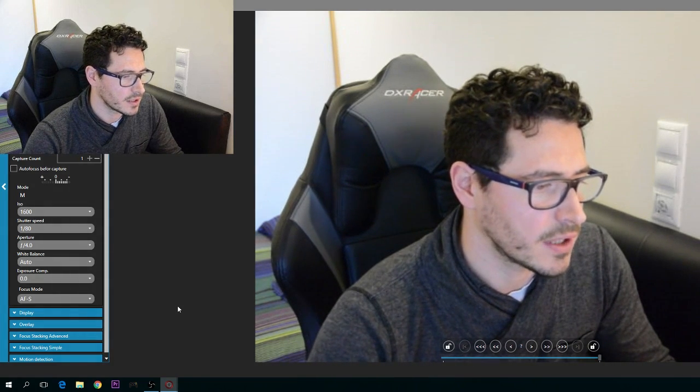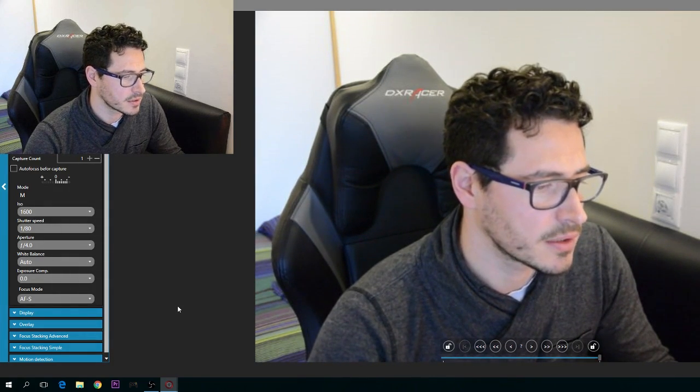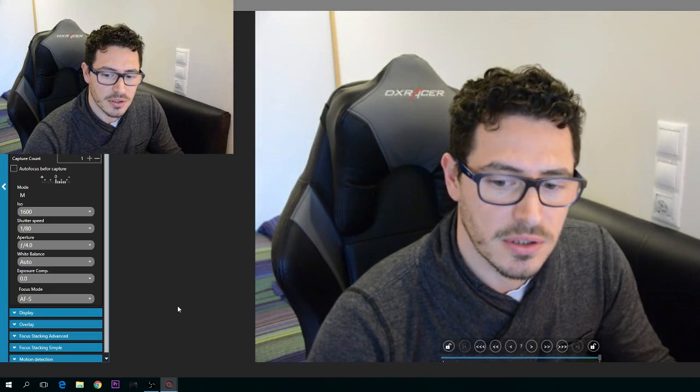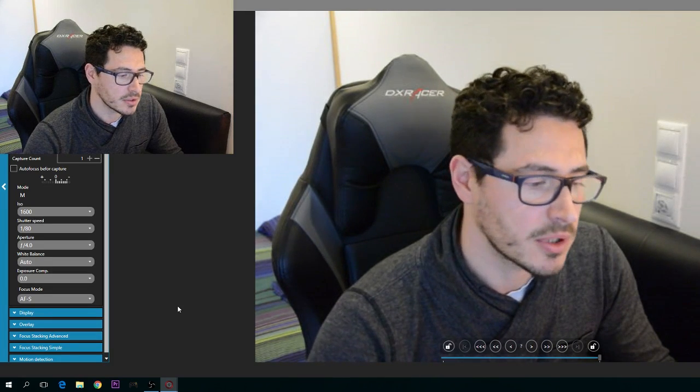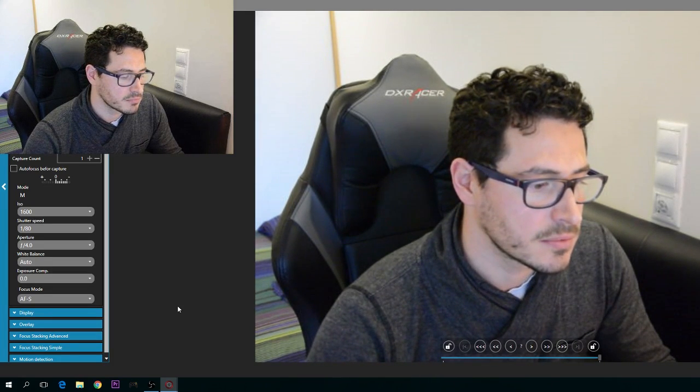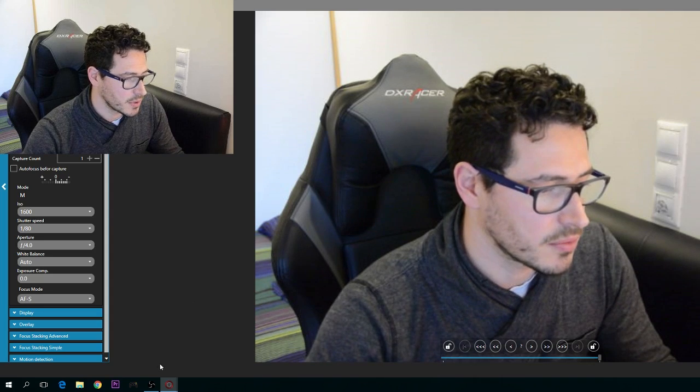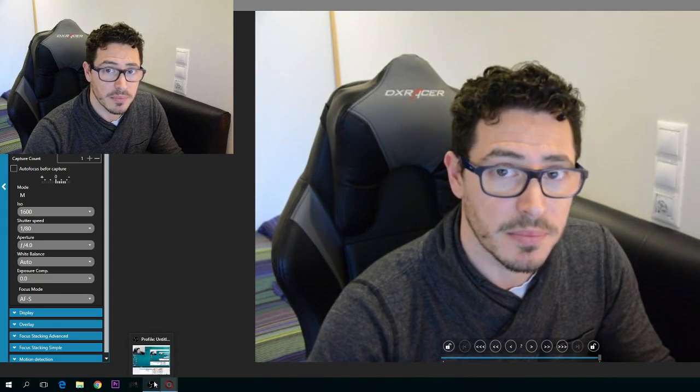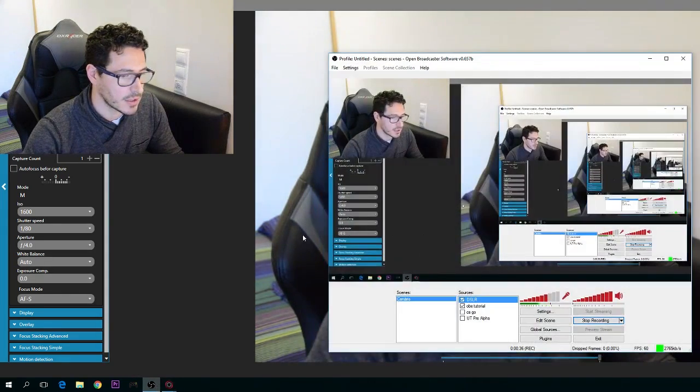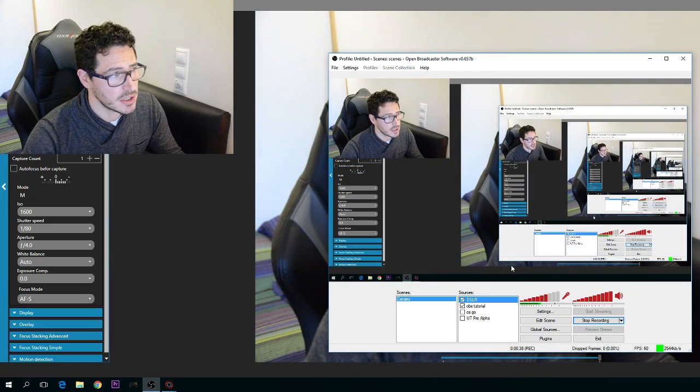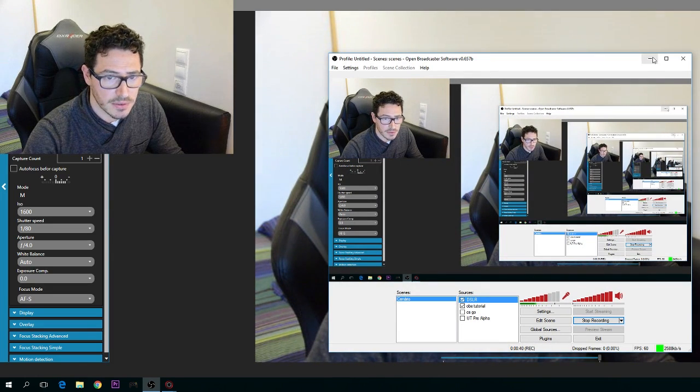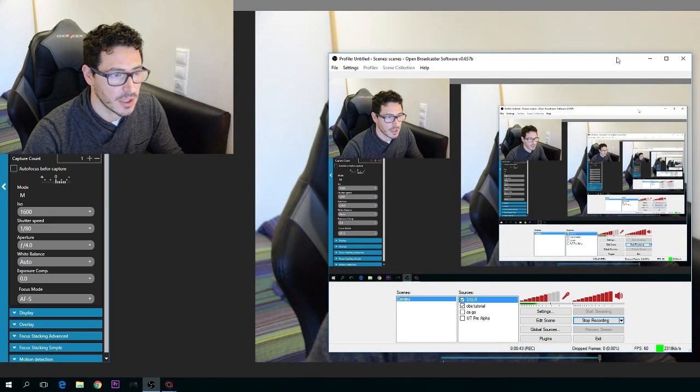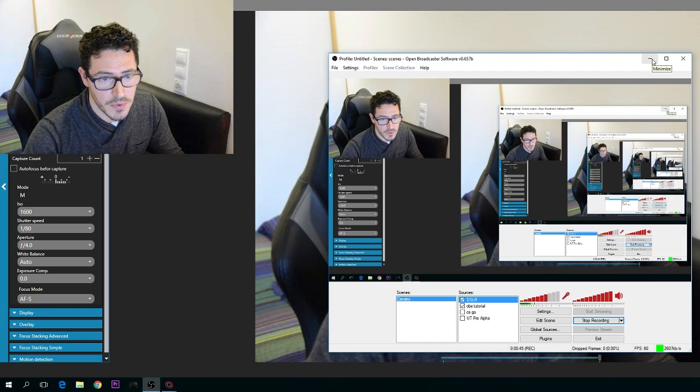I couldn't find anything that would help me connect my DSLR camera, so I decided to make this video. I hope it will help you connect DigiCam Control, which is free software, with OBS, which is also free.